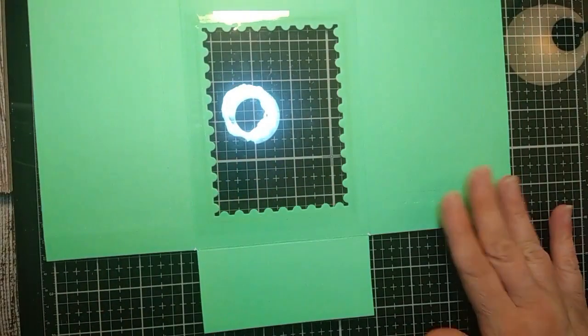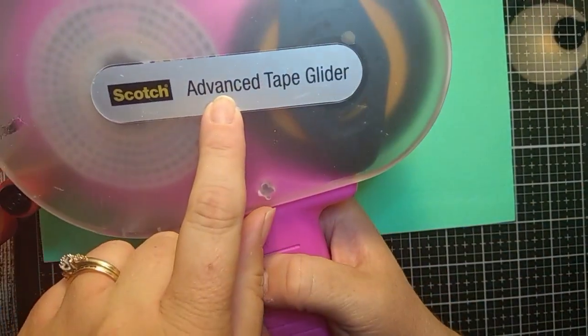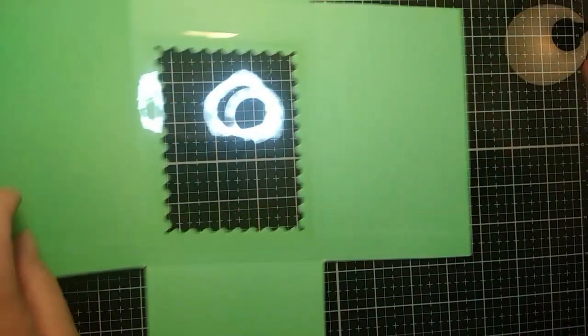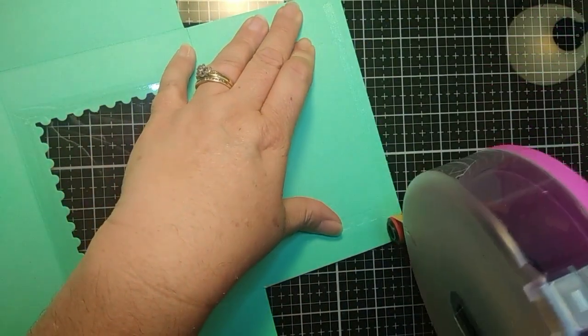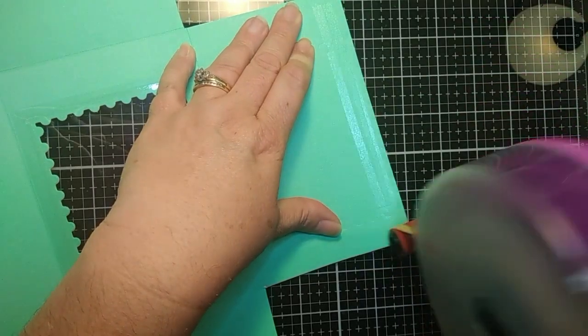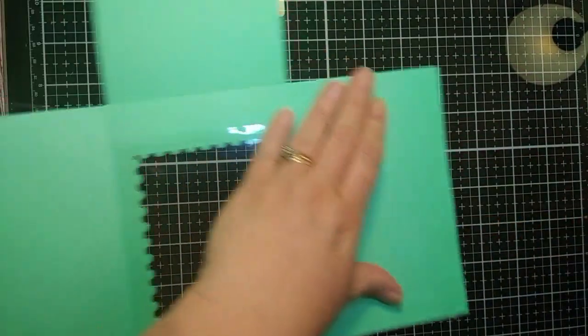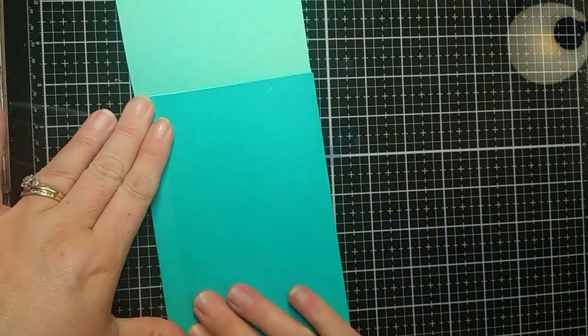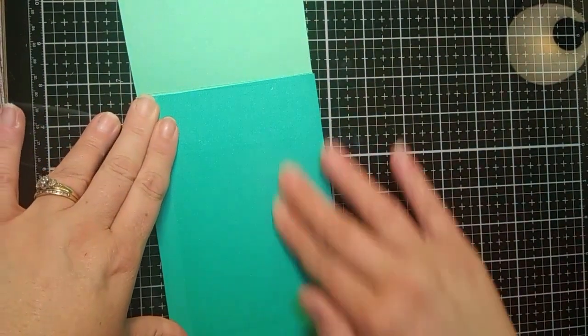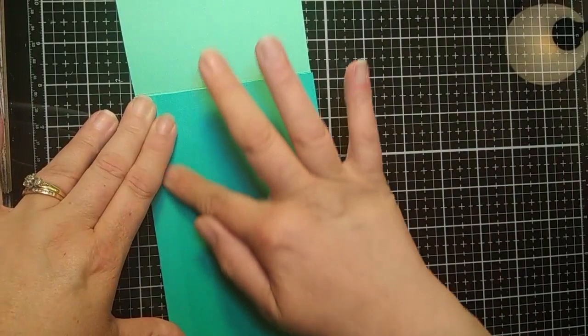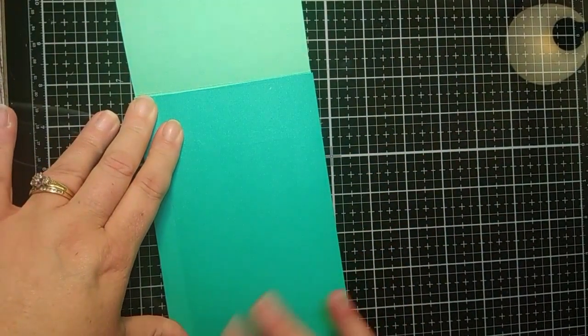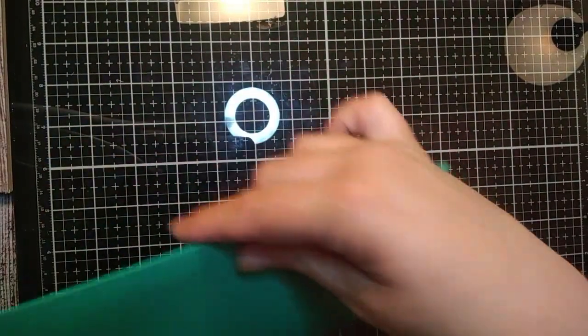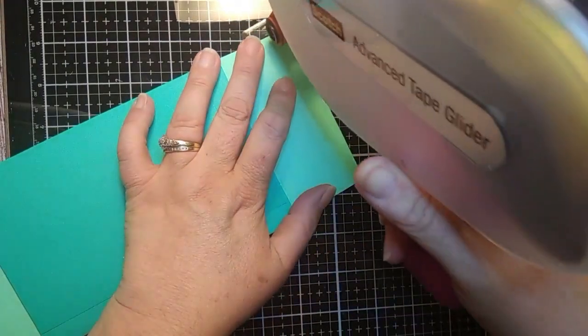Then I'm going to take my ATG gun, which stands for advanced tape glider, and I'm going to put tape on the, this outside flap. It's going to go over the smaller flap. So, I'm just going to push that over like that. And again, you can see that little hint of the die, but it's not, I don't think it's anything to worry about.